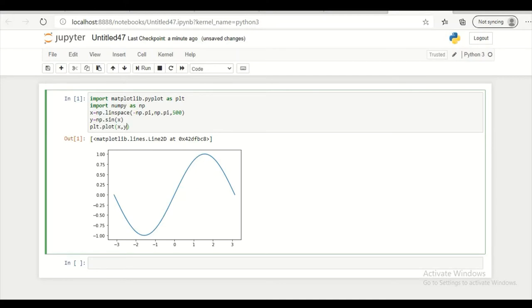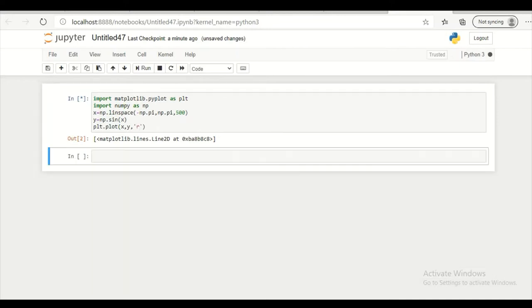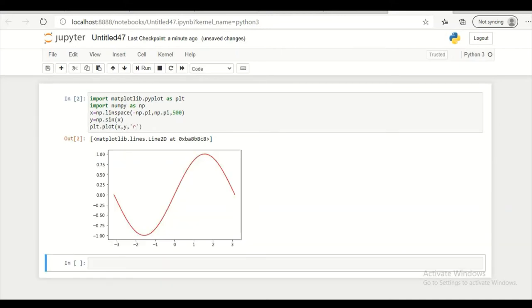So instead of one I am plotting many here. So let's give some color to this. So I am giving for this I am giving red color. So I get a red color here.